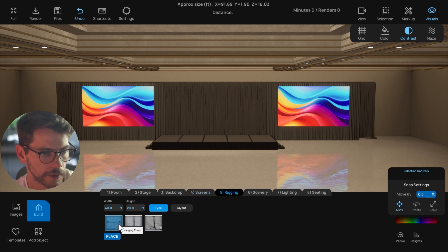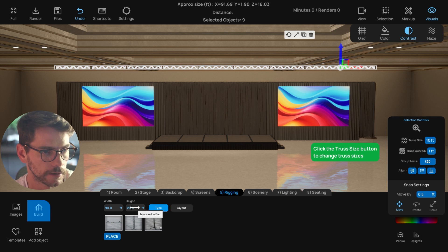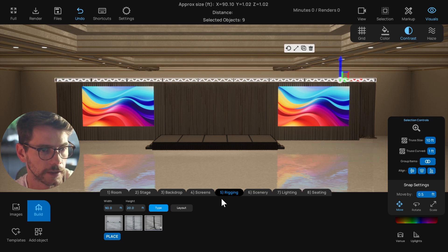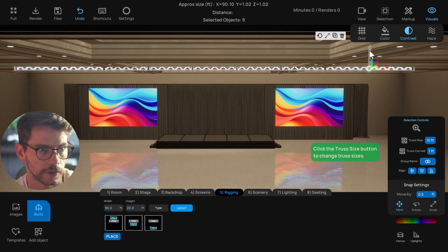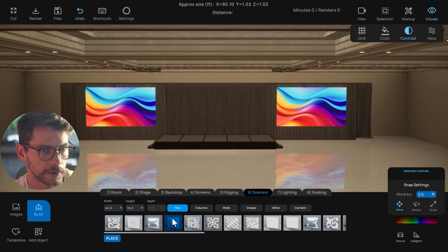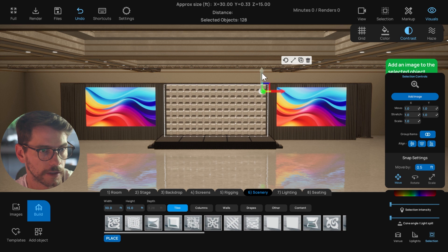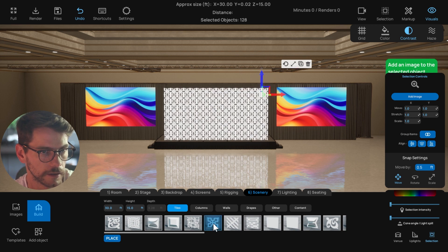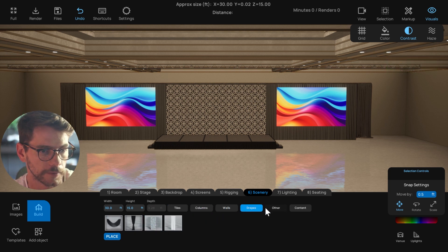I'll add some rigging — let's say 90 feet of rigging — and move it a little lower so it's downstage. Then maybe I want some scenery in the middle, so I'll add some quick scenery matching the width of the stage and maybe 15 feet high, move it up a little, and then go through the different scenery options available with all these different choices here.